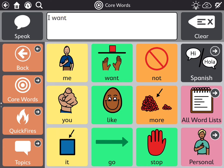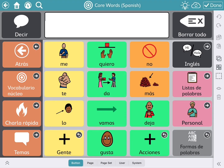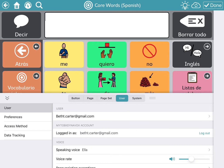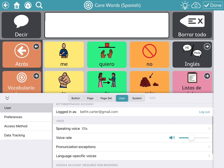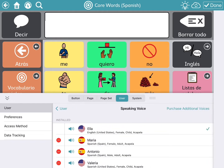I'm going to go ahead and change the voice in the settings to a Spanish-speaking voice by tapping the bilingual button. Then I'm going to go to the edit mode in the top right. I'm going to select user and come down, and you'll see right now the speaking voice is Ella. And I'm going to change it to Maria.